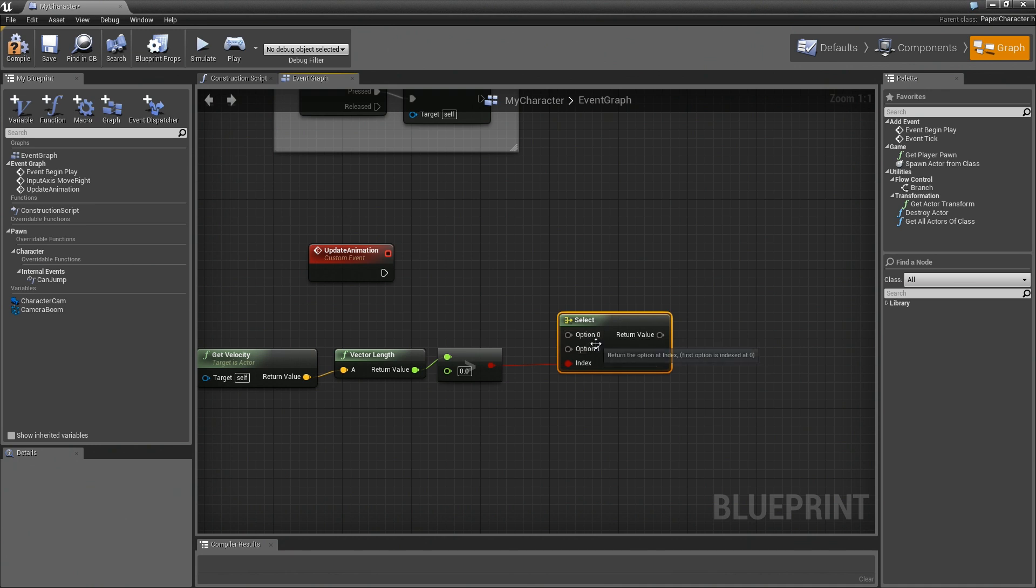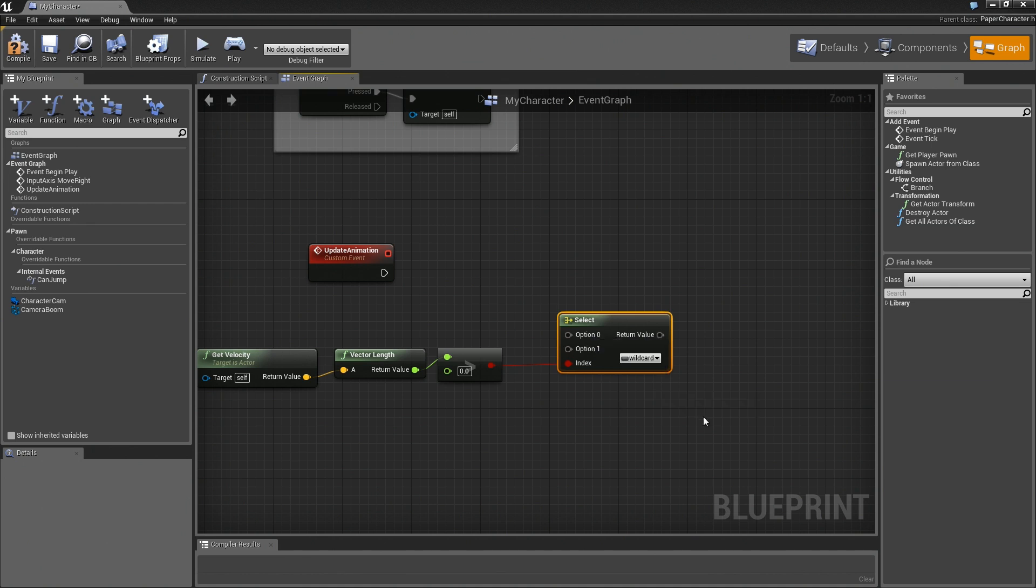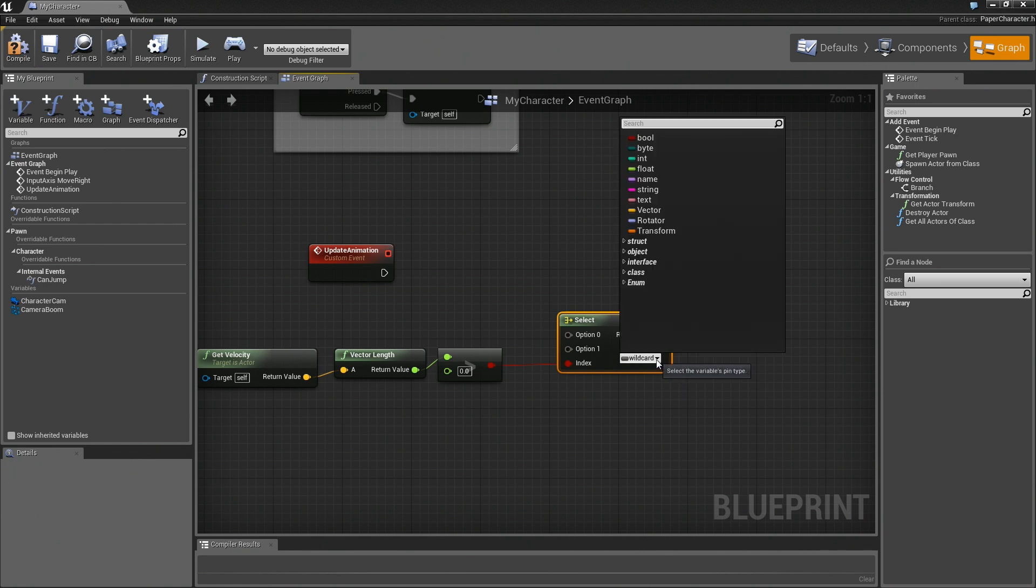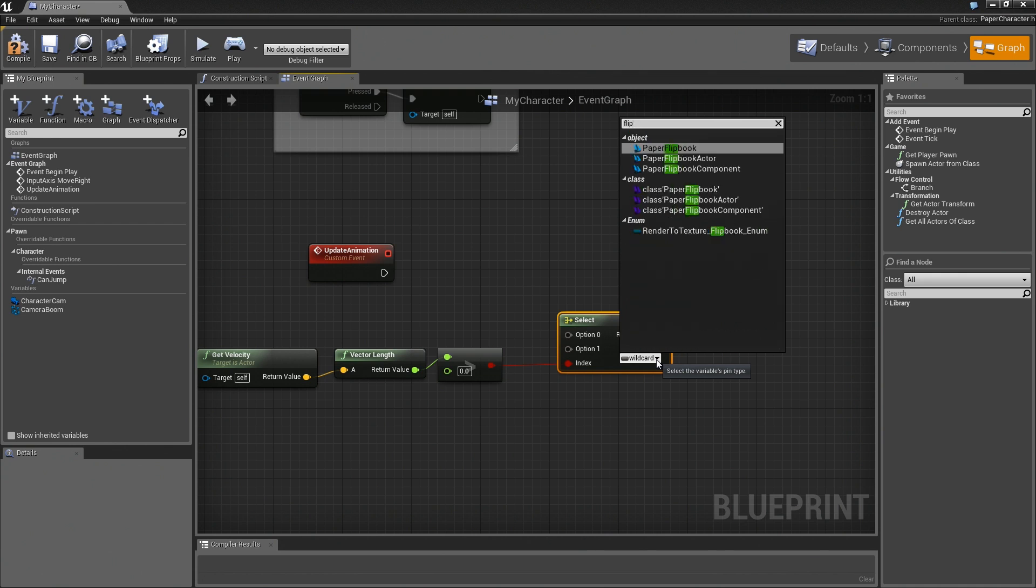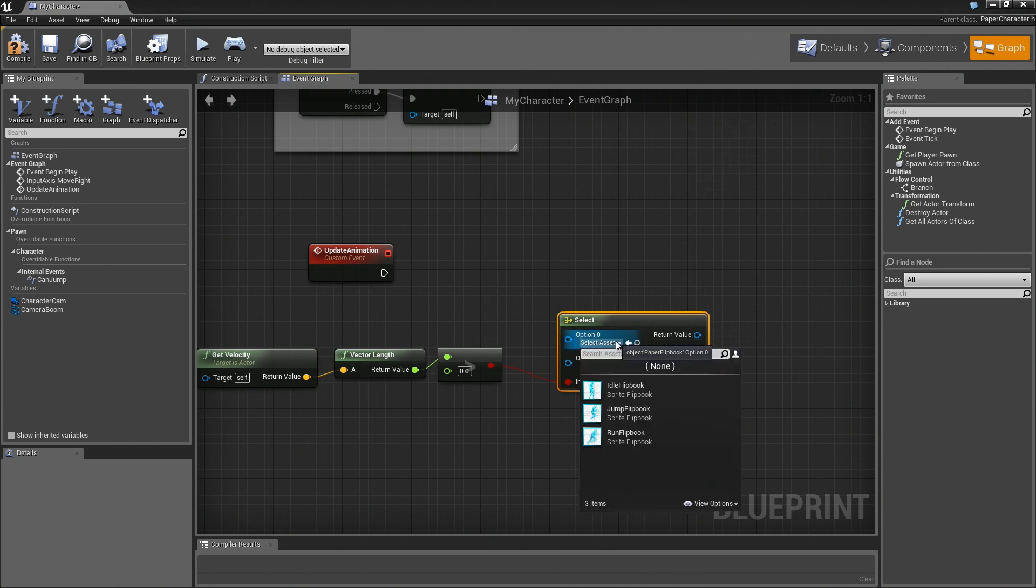Now we have option zero and option one. And what I'm going to do is right click on this, and you'll notice one of the actions in your context menu is change pin type. So we'll click on that. And this gives you a little drop down you can choose for the type of data that you want to select between. And what we want to select between is a flipbook. So we'll type in flipbook and you'll see paper flipbook right here. So click on that. So we're choosing between two different flipbooks, which is perfect.